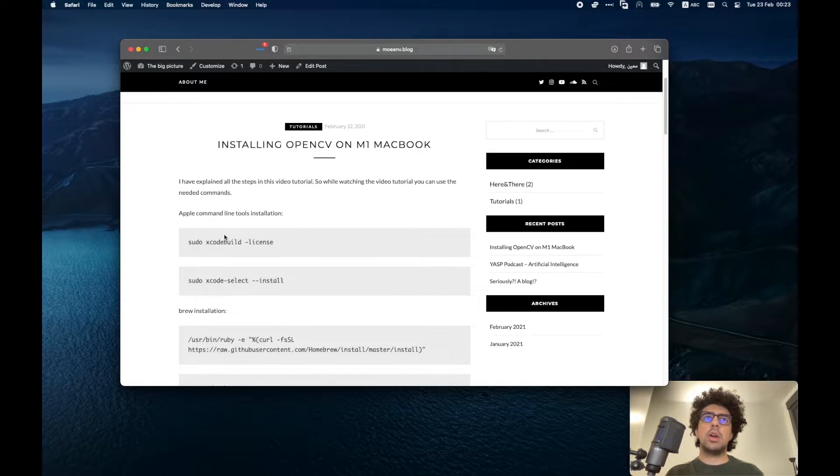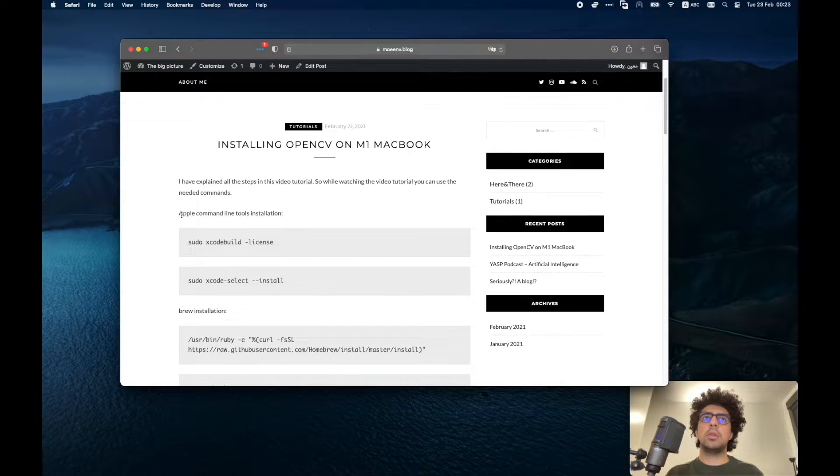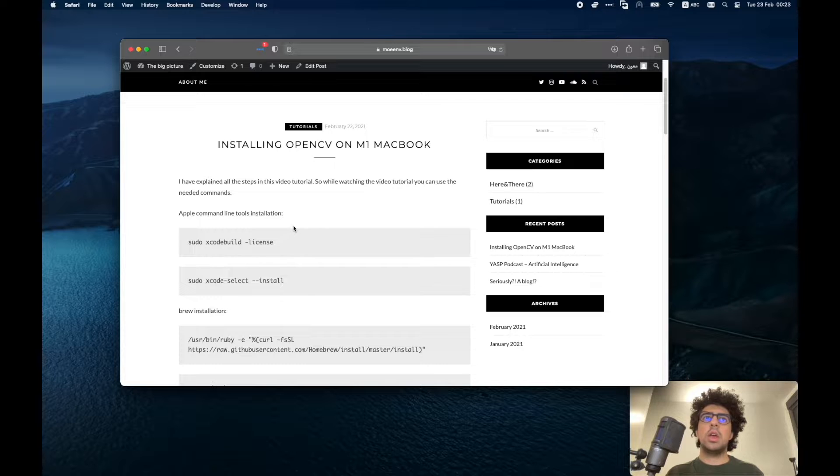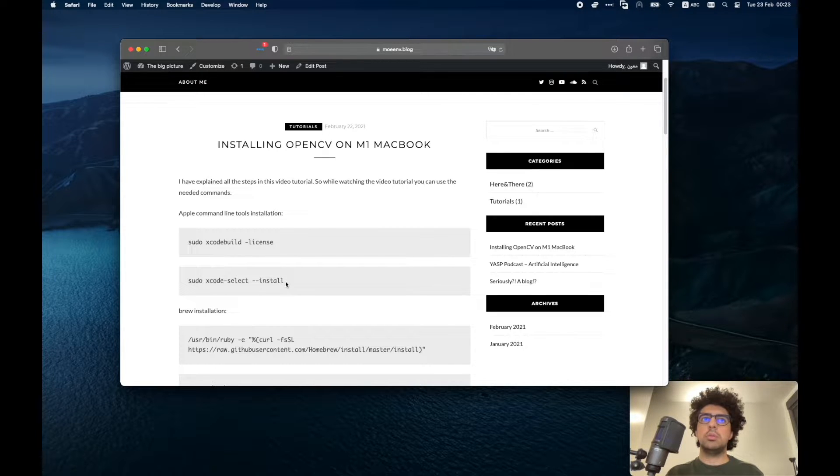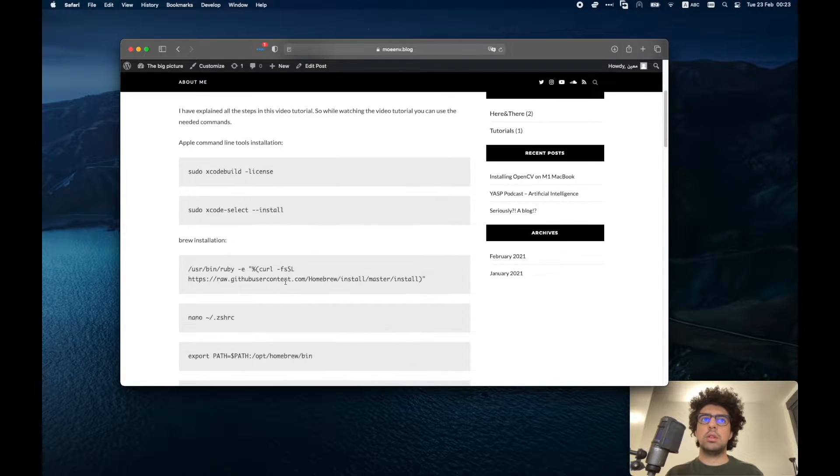First you have to install the Apple command line tools. I have already installed it but if you haven't you need to install it.